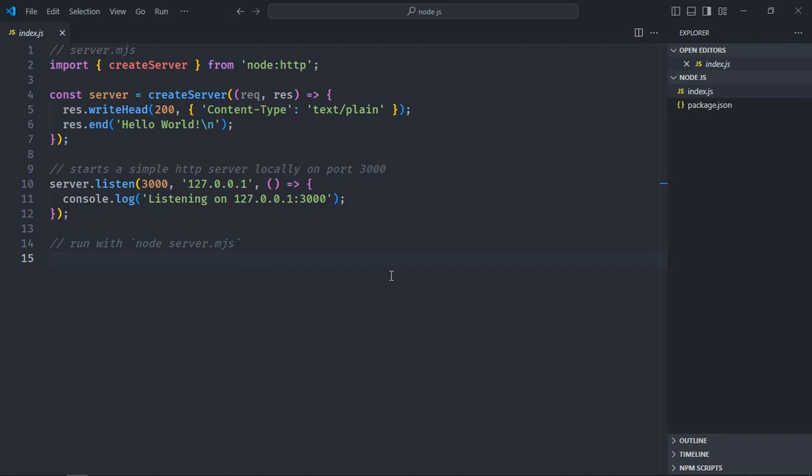Hi everyone. In this video you will learn how to use nodemon in Node.js. Before I teach you how to use nodemon with Node.js, it is very important to know why you need nodemon. I have a very basic Node.js application right in front of me.